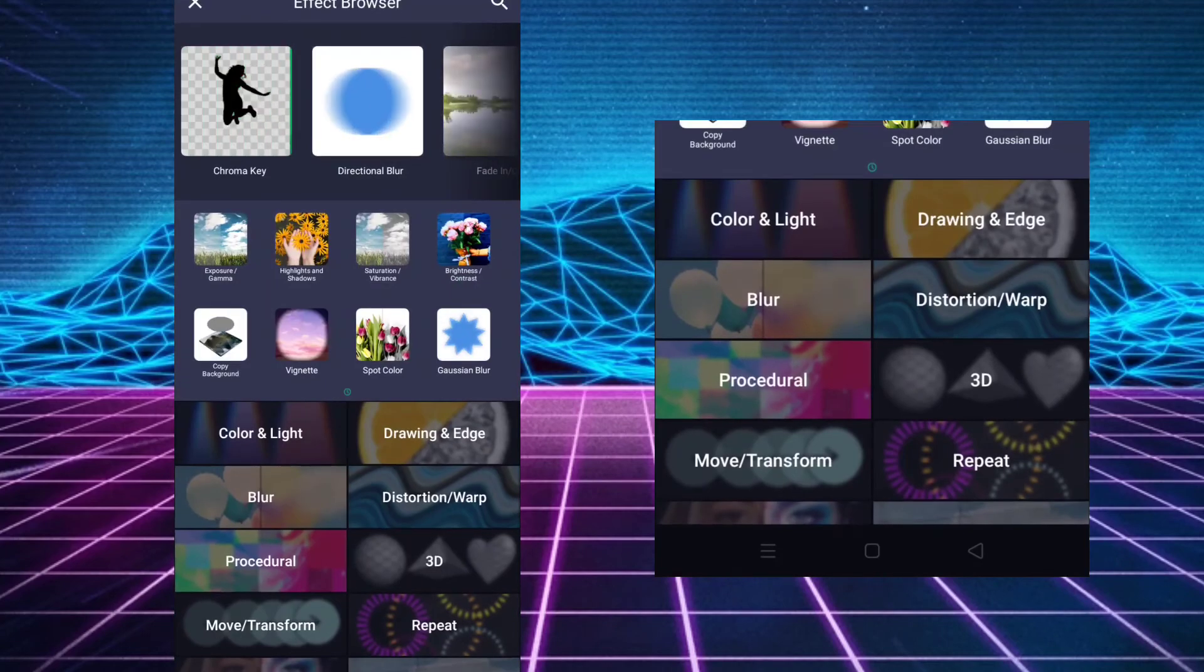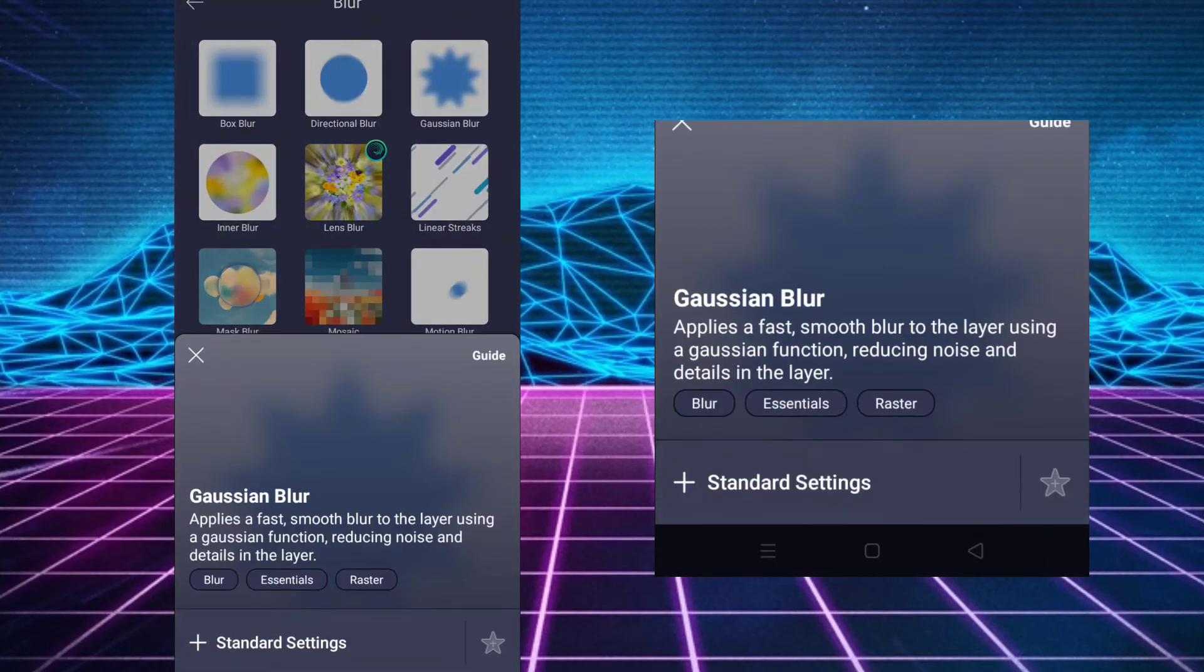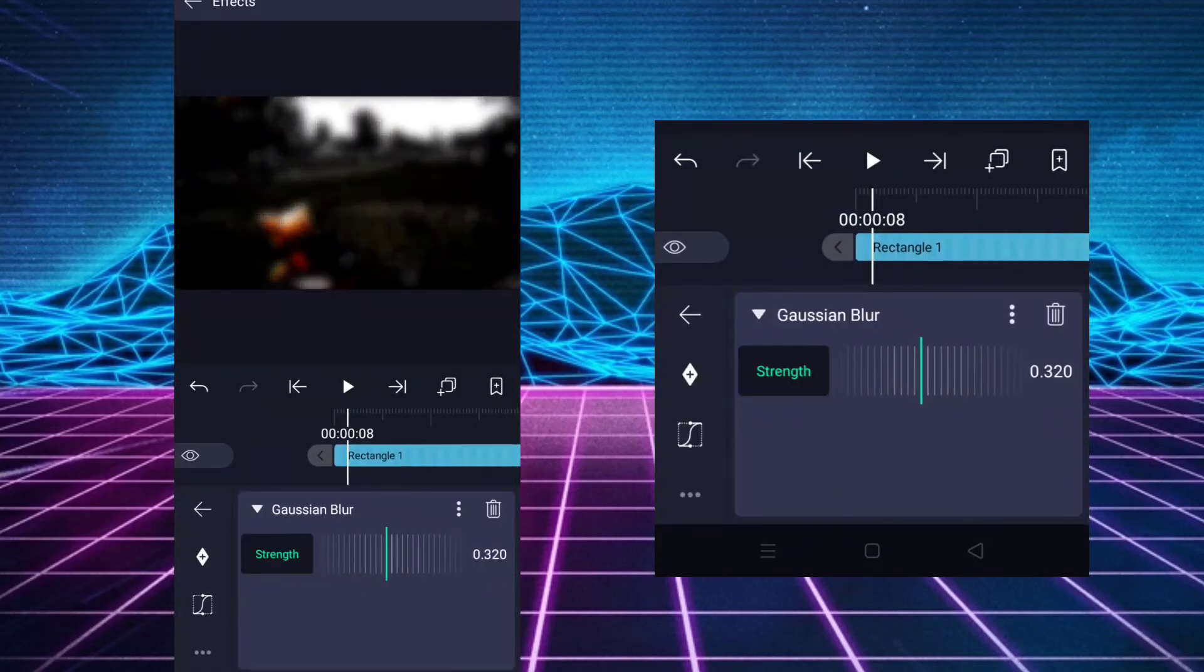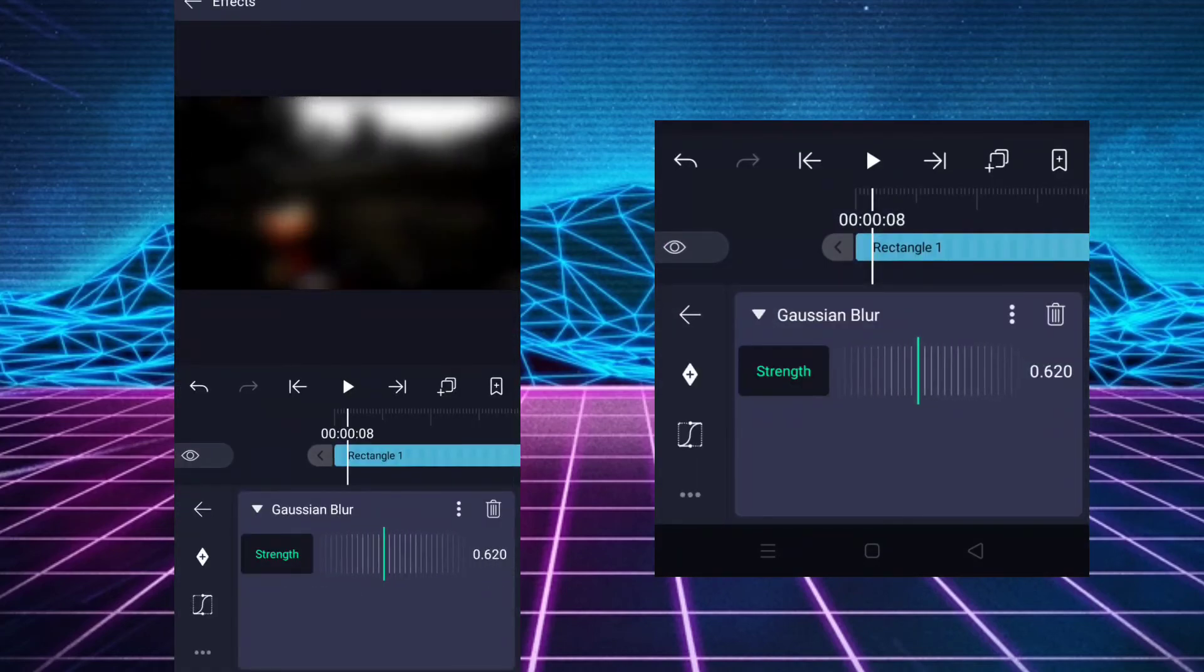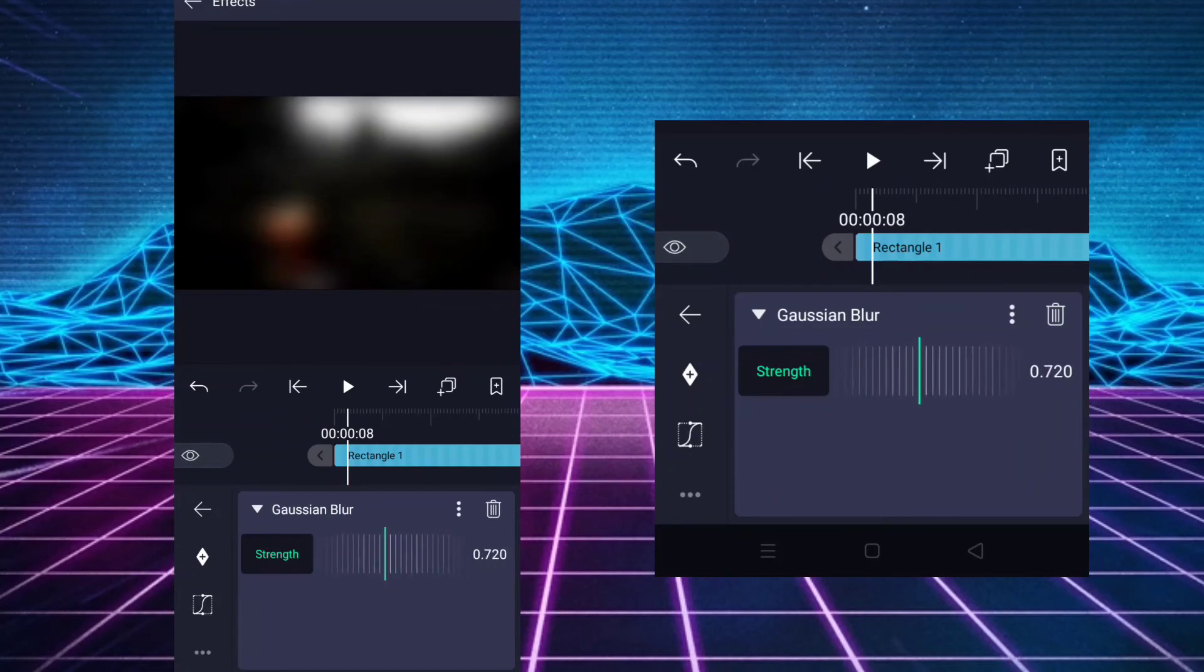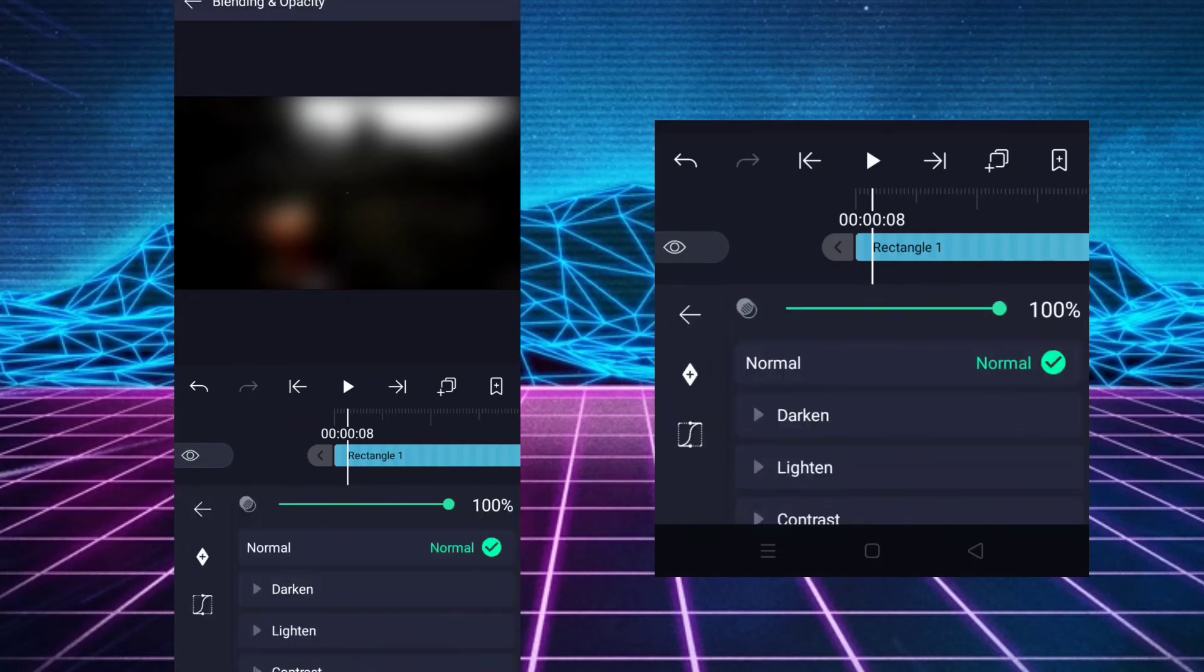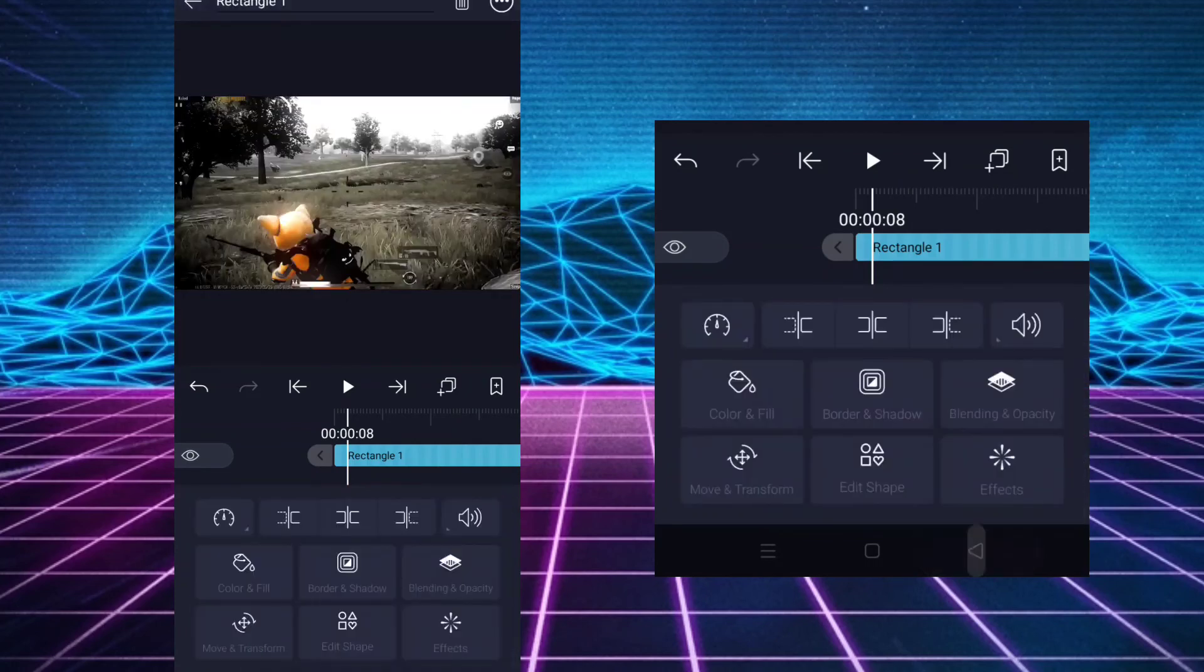Add Gaussian blur. Increase its strength to 730. Now change its blending mode to linear dodge.